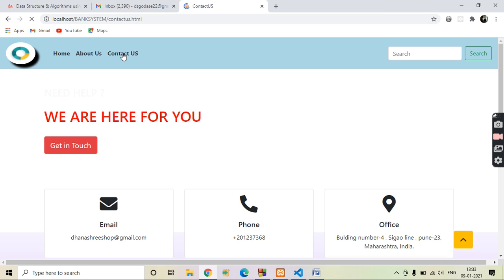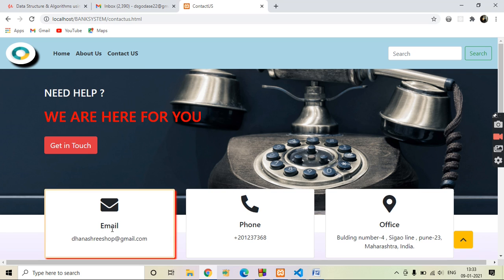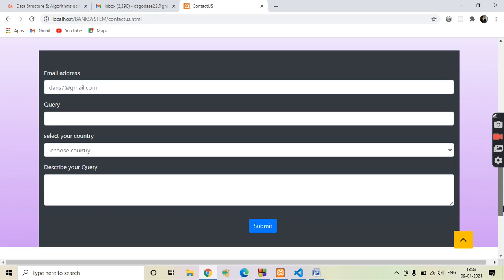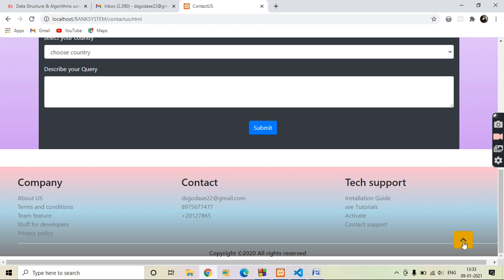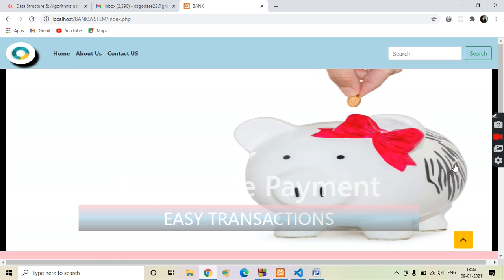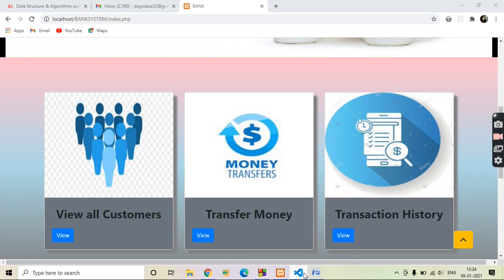Now this is the Contact Us page. I have designed this page using Bootstrap, and all these pages are dynamic pages which will fit on your mobile, laptop, and tablet as well. This is the email ID, phone number, and office address for contact, and here you can submit your query. This covers everything about the Basic Banking System website. Let's check the code now.